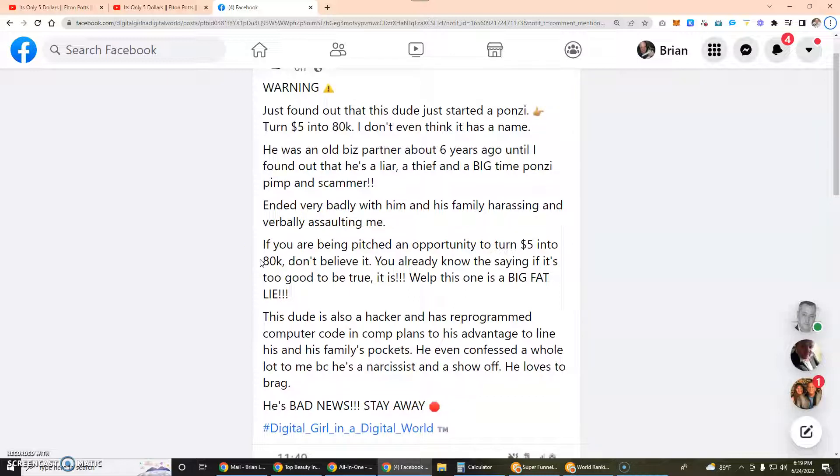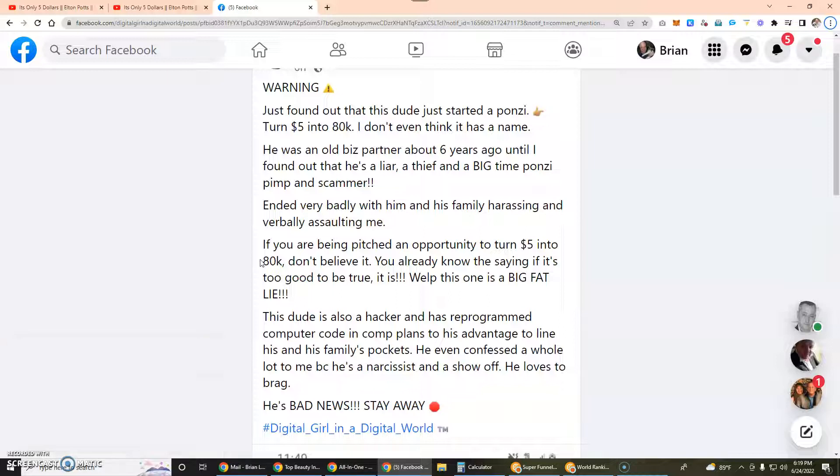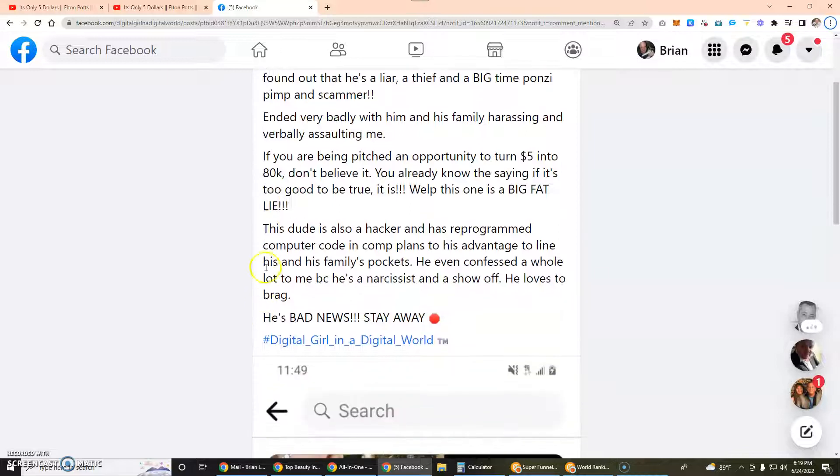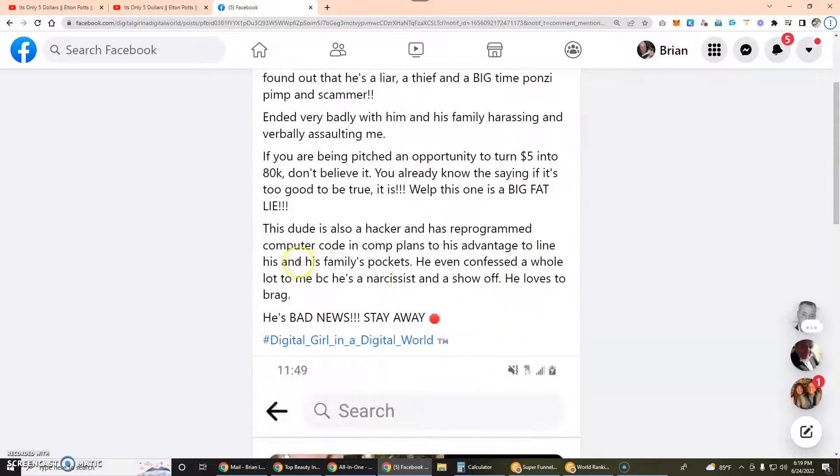If you are being pitched an opportunity to turn $5 into 80k, don't believe it. You already know the saying - if it's too good to be true it is. Well, this is one big fat lie. So it's another person also saying it's a Ponzi besides me and also saying that he had people harass them.